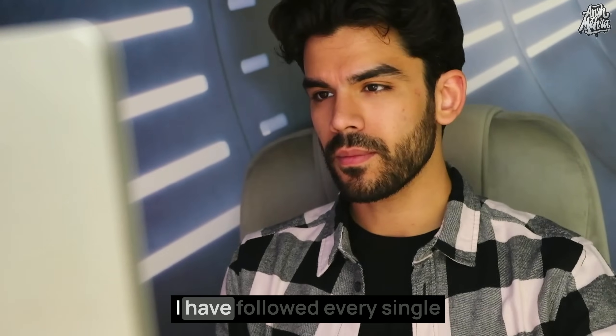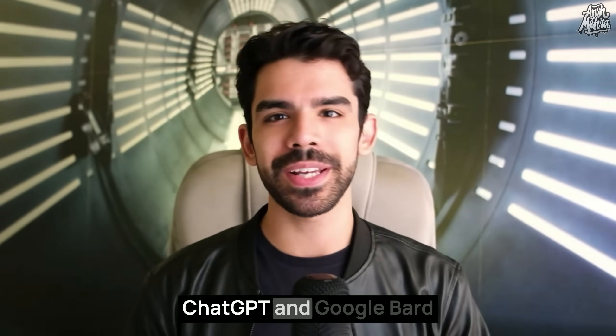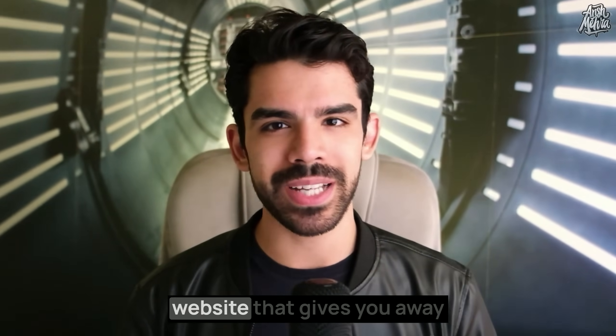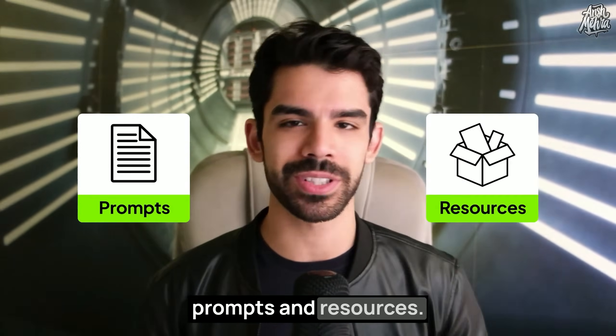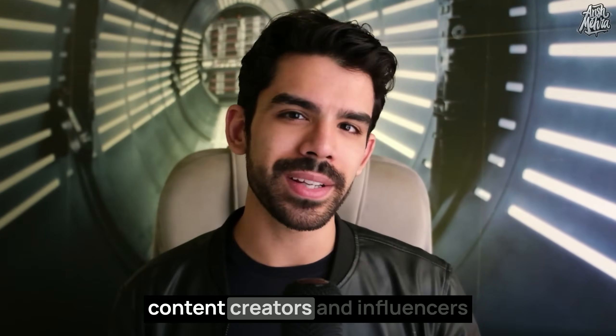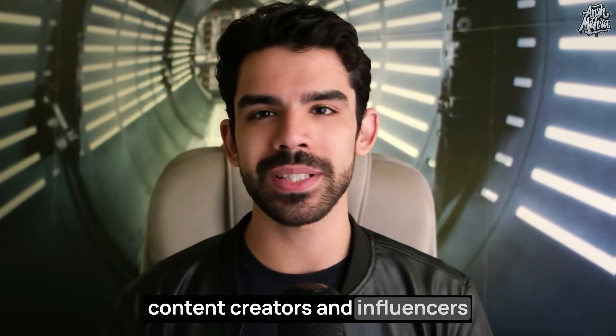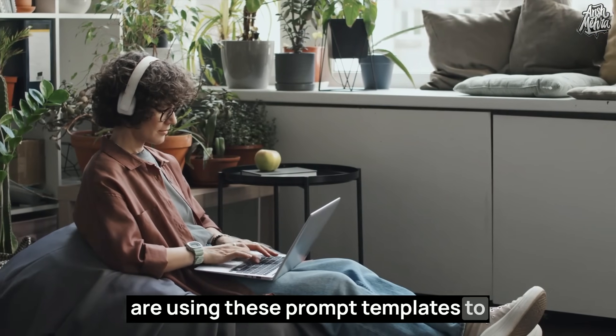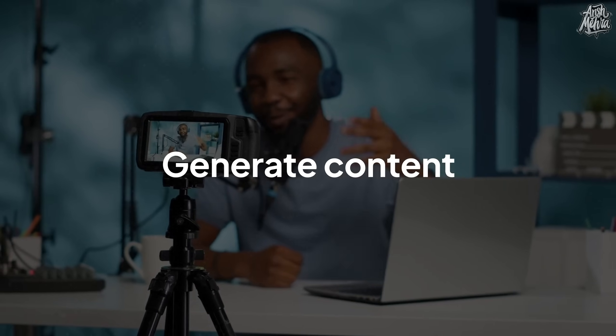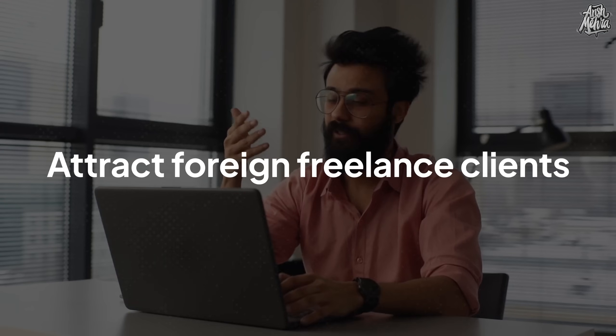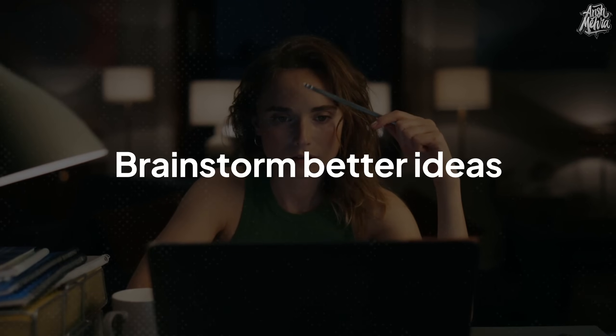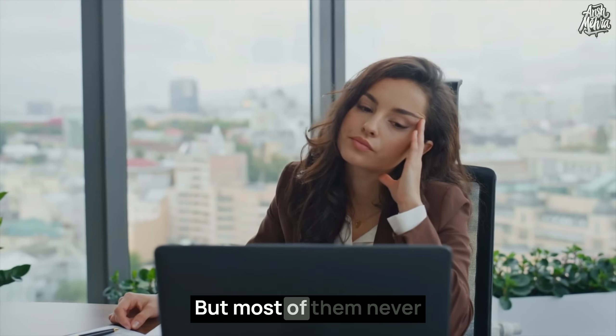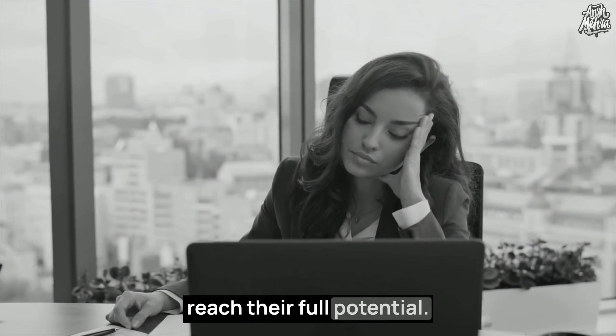In the past six months, I have followed every single ChatGPT and Google Bard website that gives you prompts and resources. Today, thousands of content creators and influencers are using these prompt templates to generate content, attract freelance clients, and brainstorm better ideas. But most of them never reach their full potential.